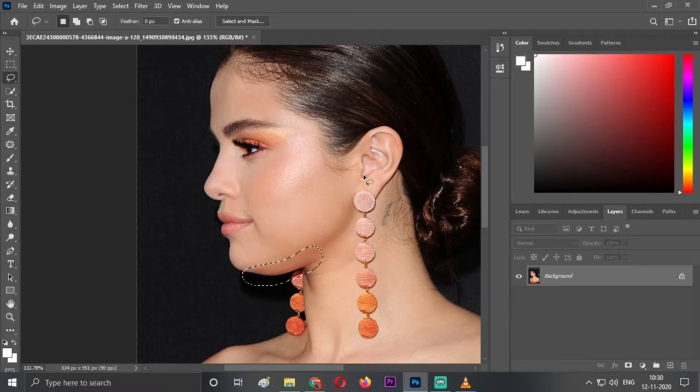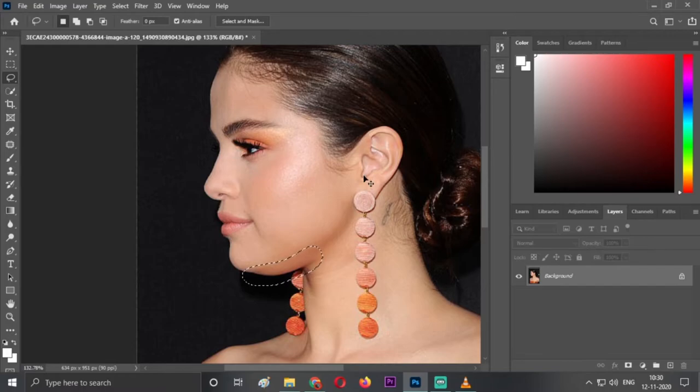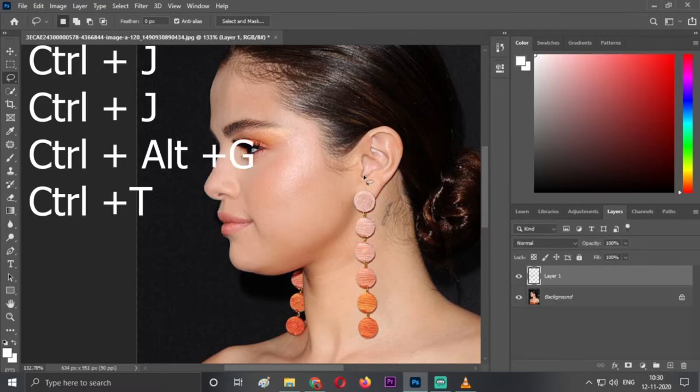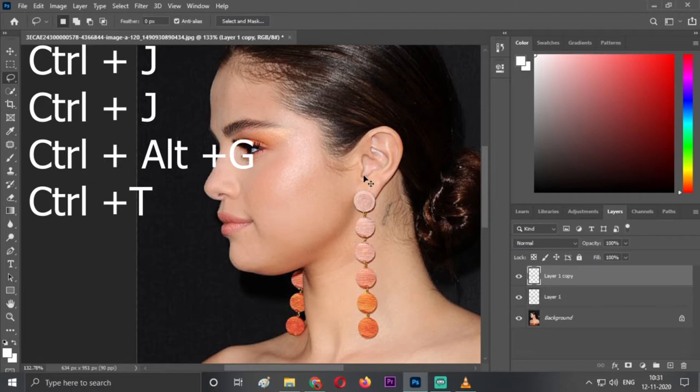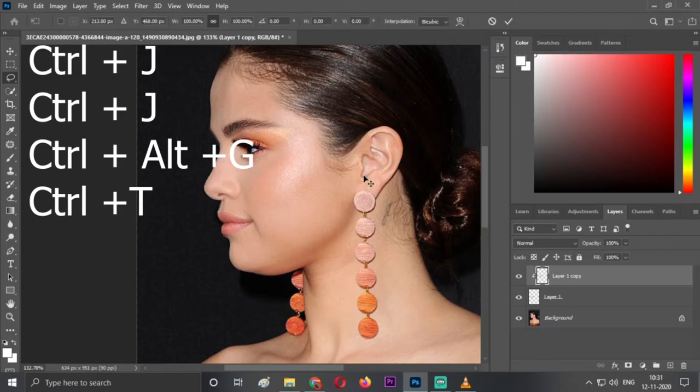The next step is you have to click 4 buttons. The first is Ctrl+J, so it will create a layer. Another time Ctrl+J, so it will create a copy of this layer. Ctrl+Alt+G, and the last is Ctrl+T.